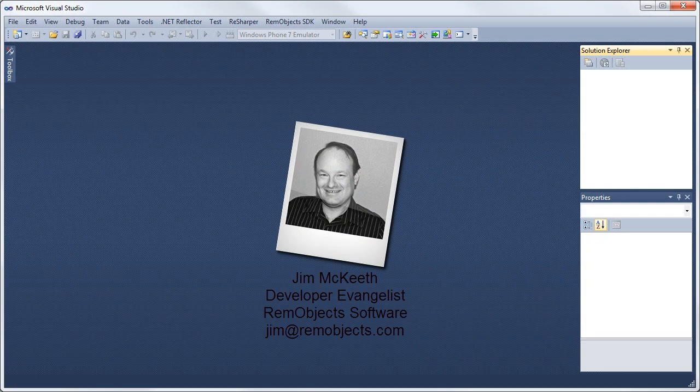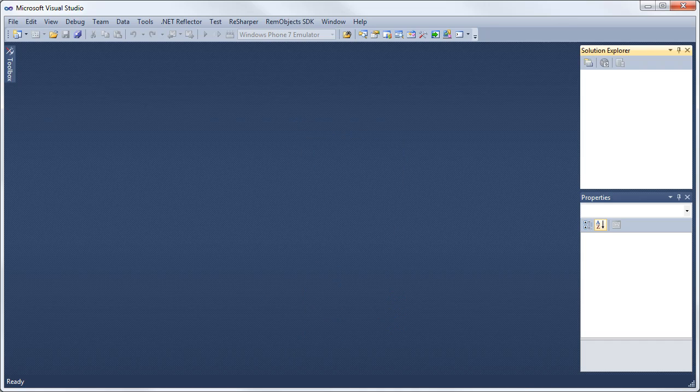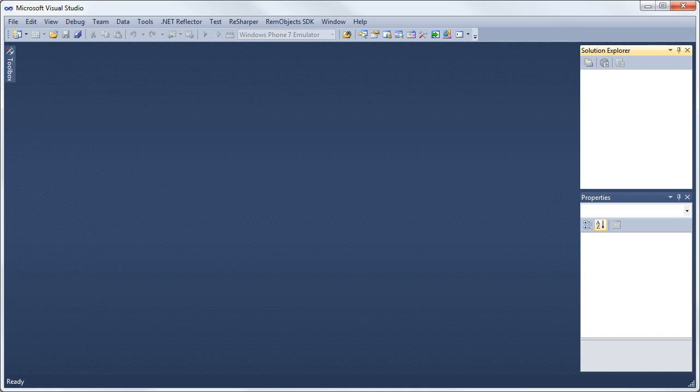Hello, this is Jim McKeith, Developer Evangelist for Room Object Software. I'm going to show you how to create a Windows Phone 7 application in Visual Studio using Oxygen for .NET.